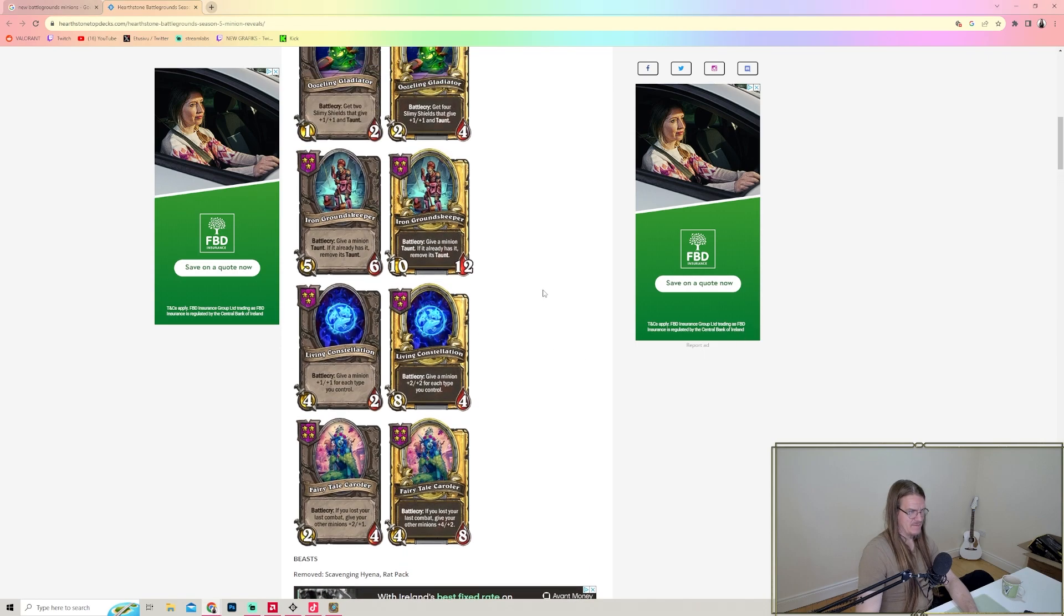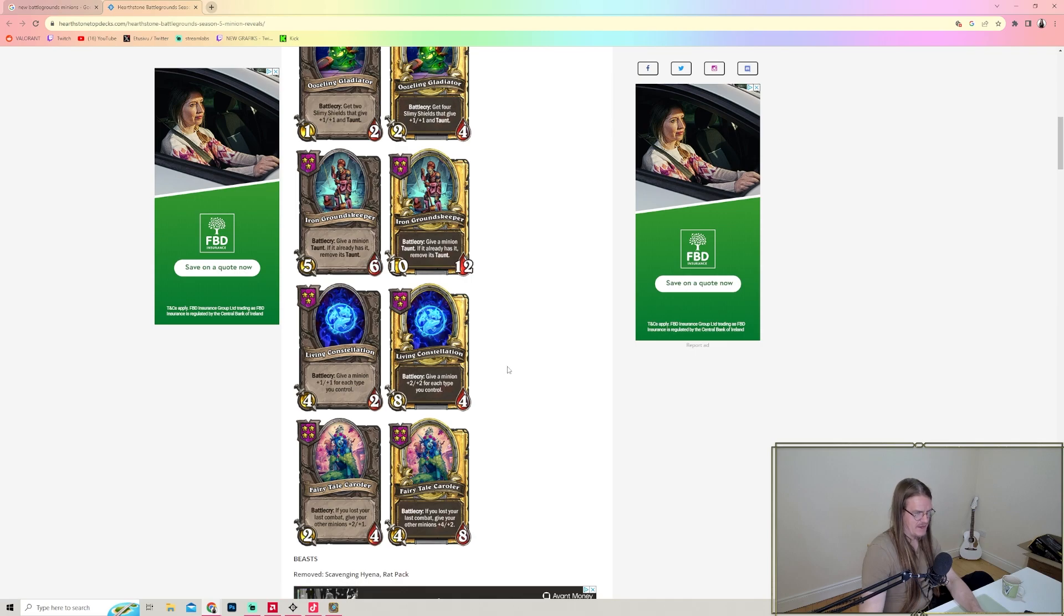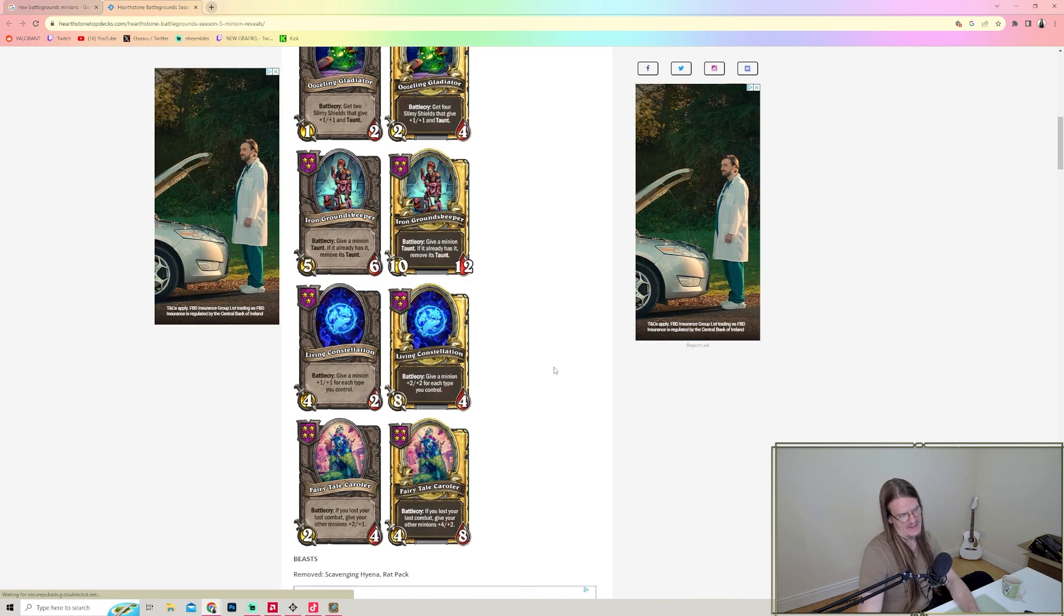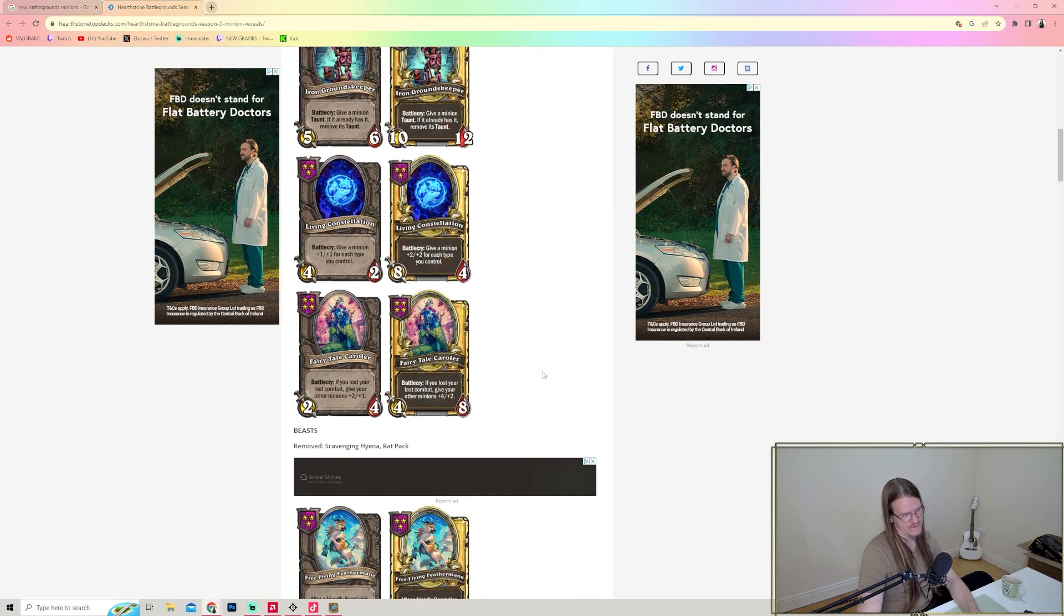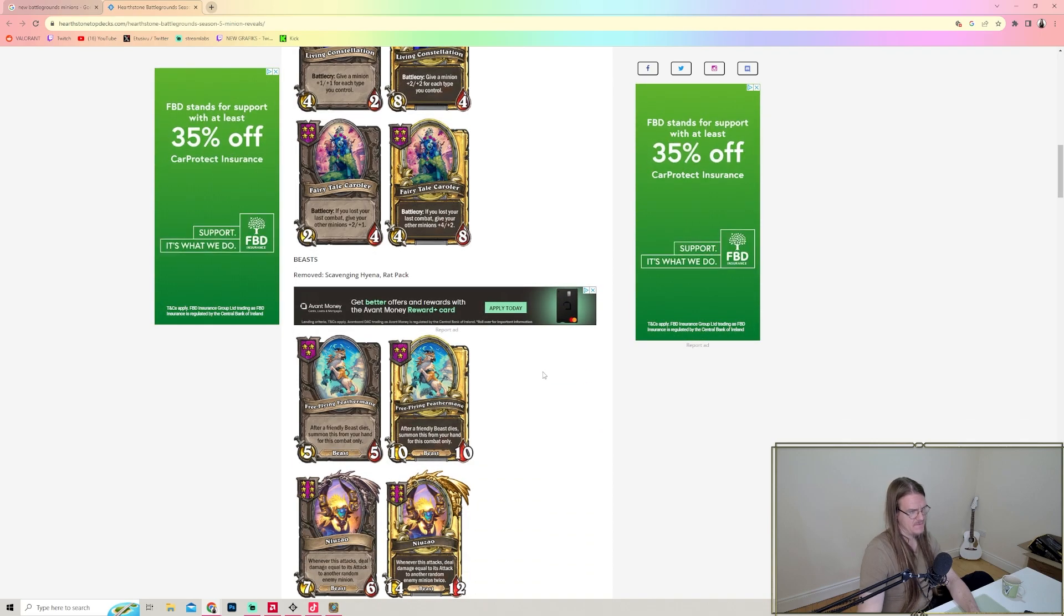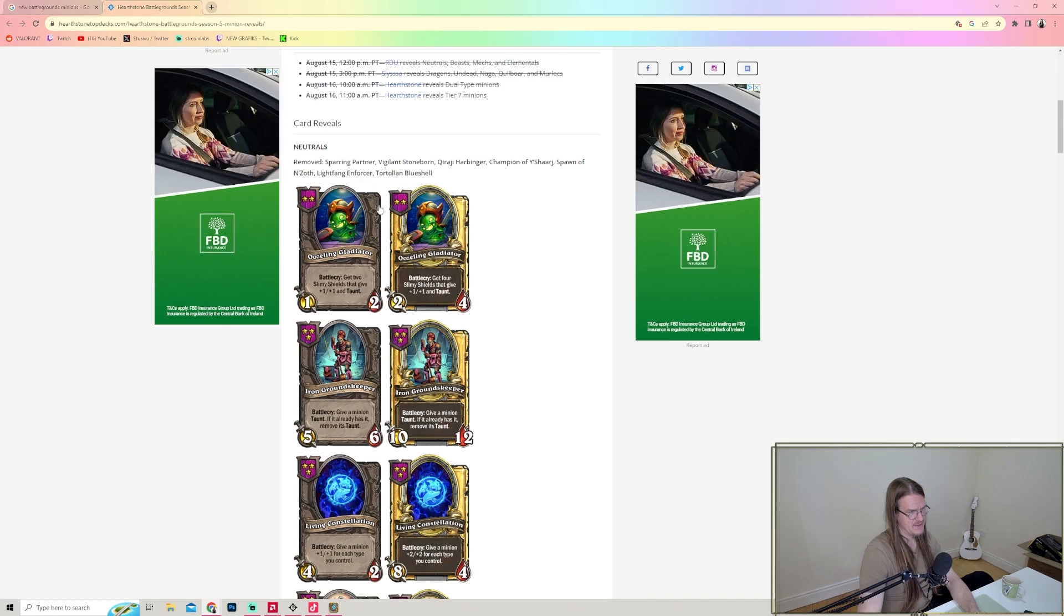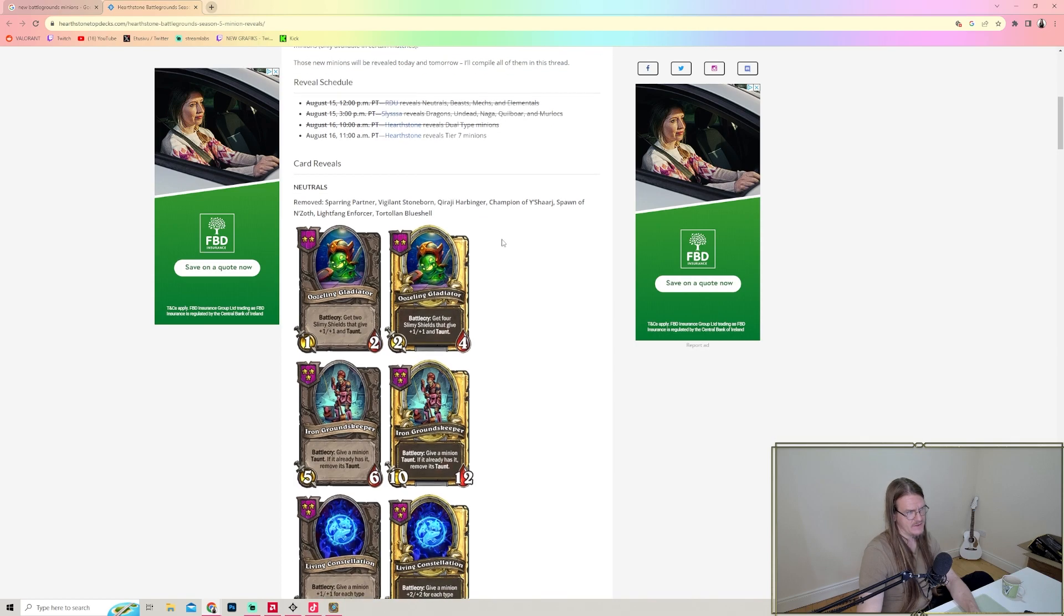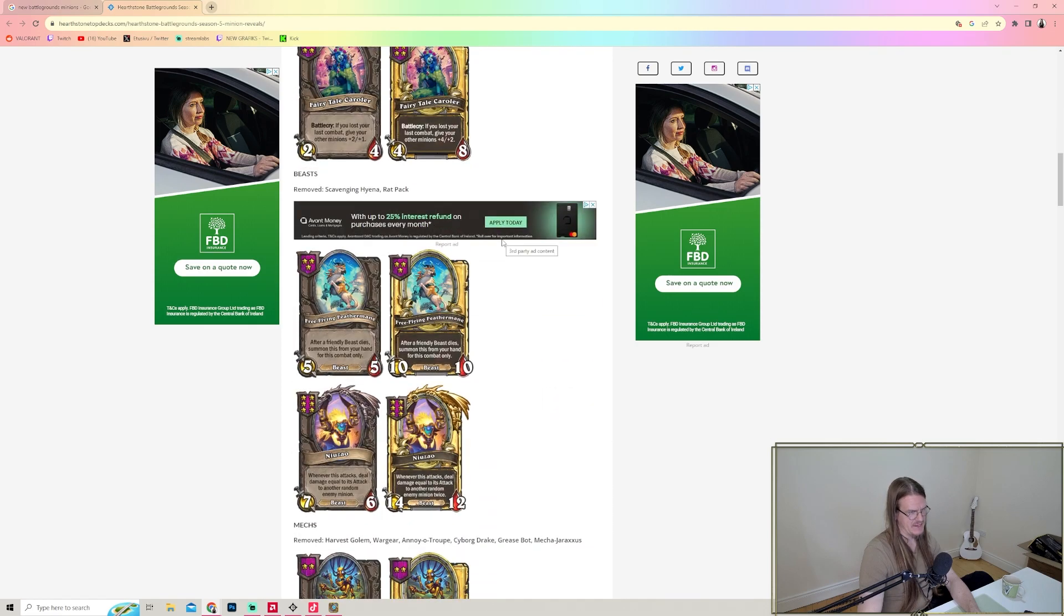Living Constellation - Battlecry: give a minion plus one plus one for each type you control. That could be great with a Menagerie build and Brann, of course, if they decide to keep Brann. I'm not going to miss any of the removed minions. Light Fang Enforcer was really good, but I'm not going to miss any of them.